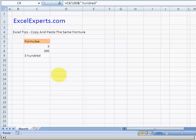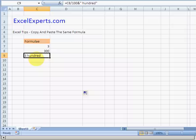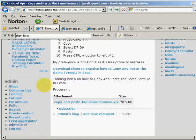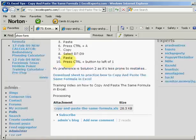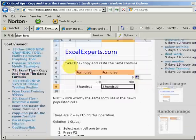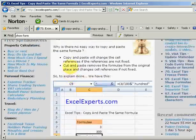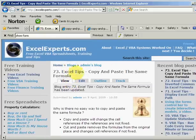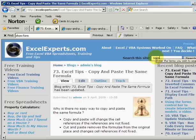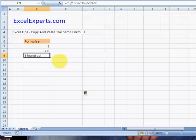Hello, welcome to ExcelExperts.com. Today's Excel tip explains how to copy and paste the same formula. If you want to follow along with the tip and download the spreadsheet, go to ExcelExperts.com and in the search, just type 'same formula' and you'll get to tip number 73.